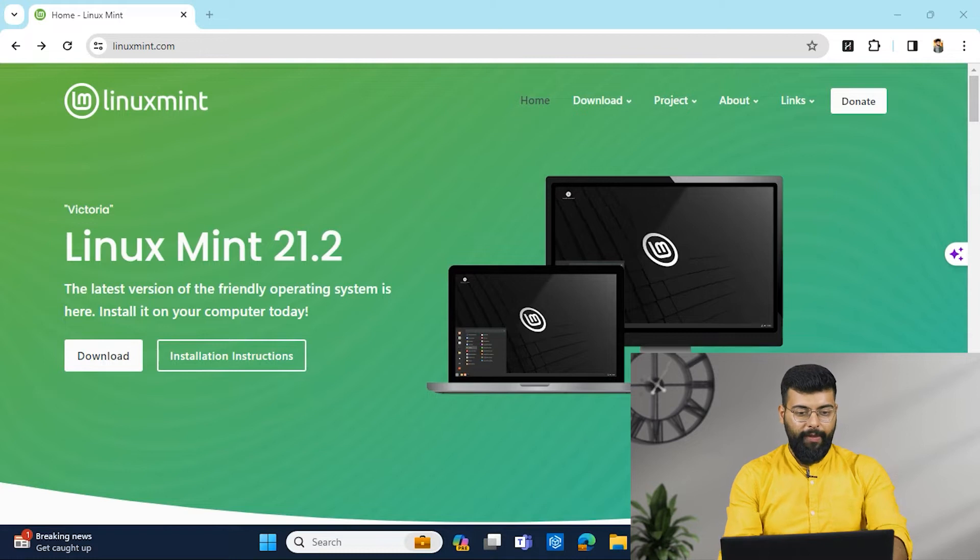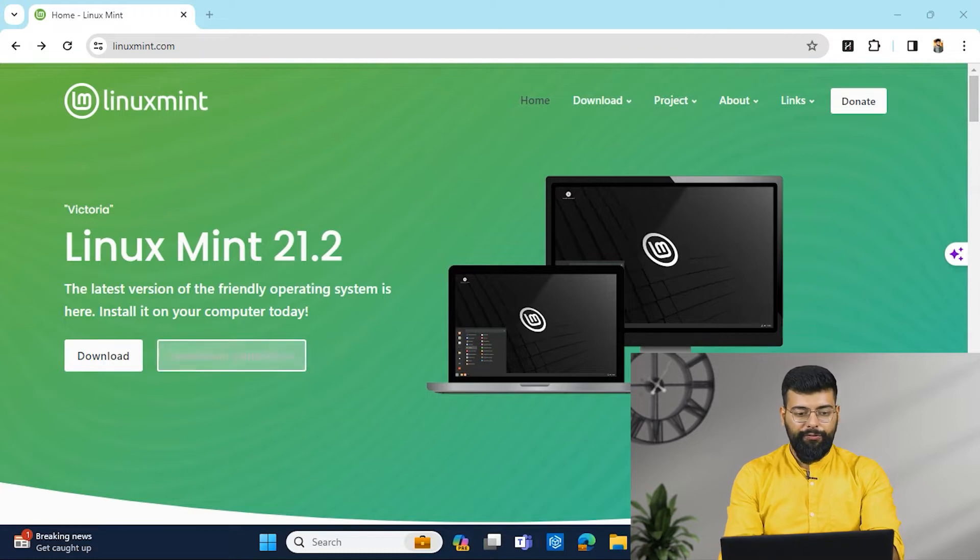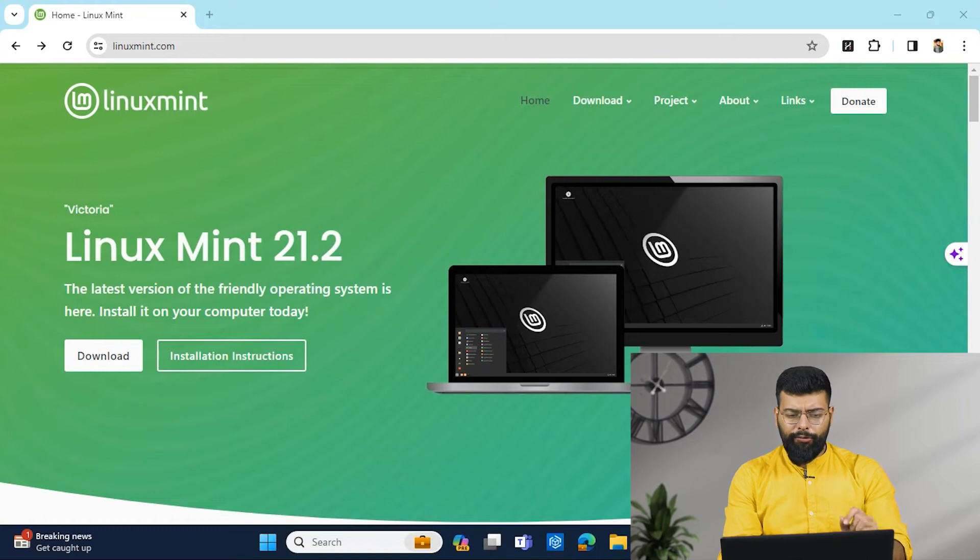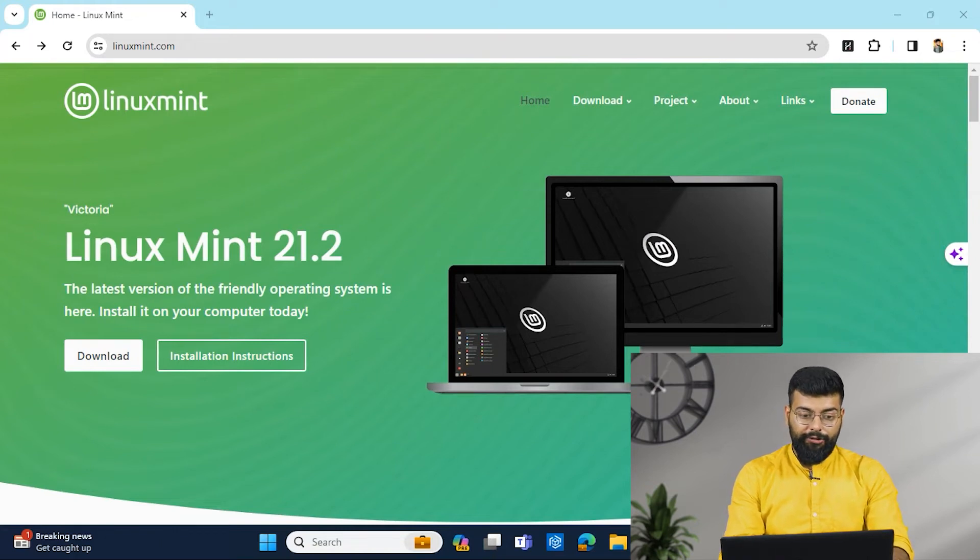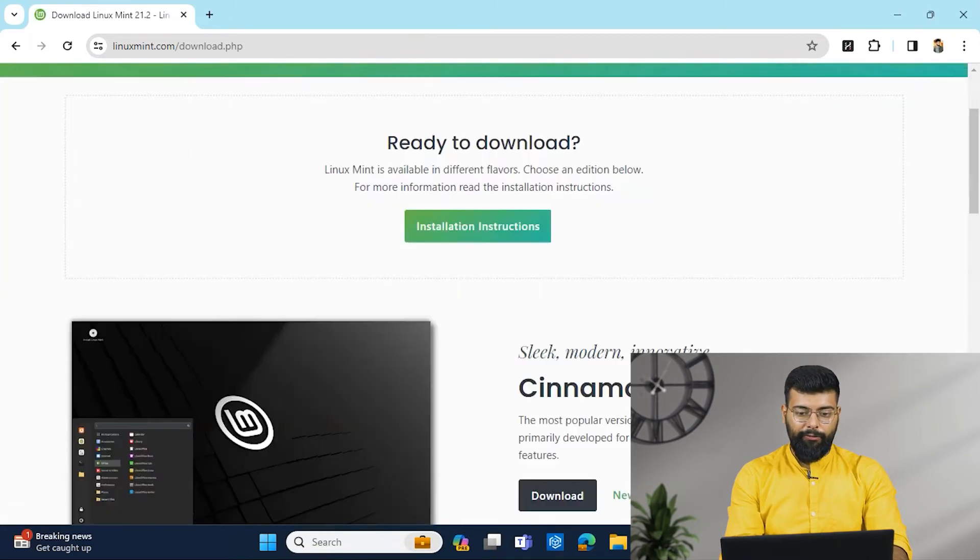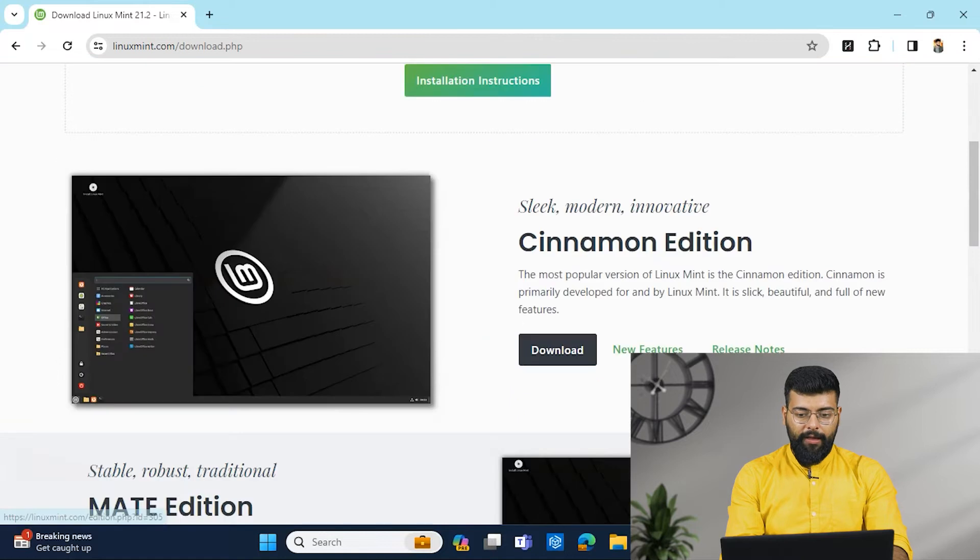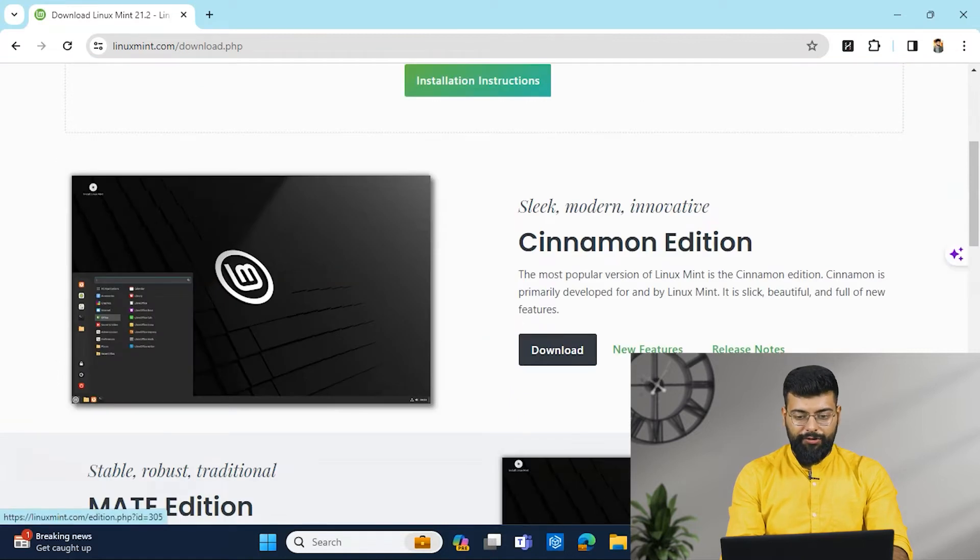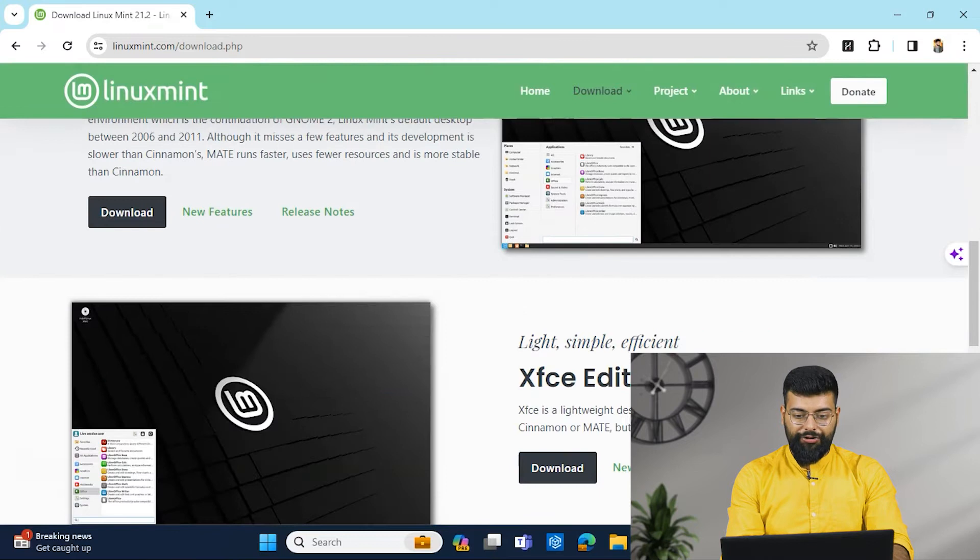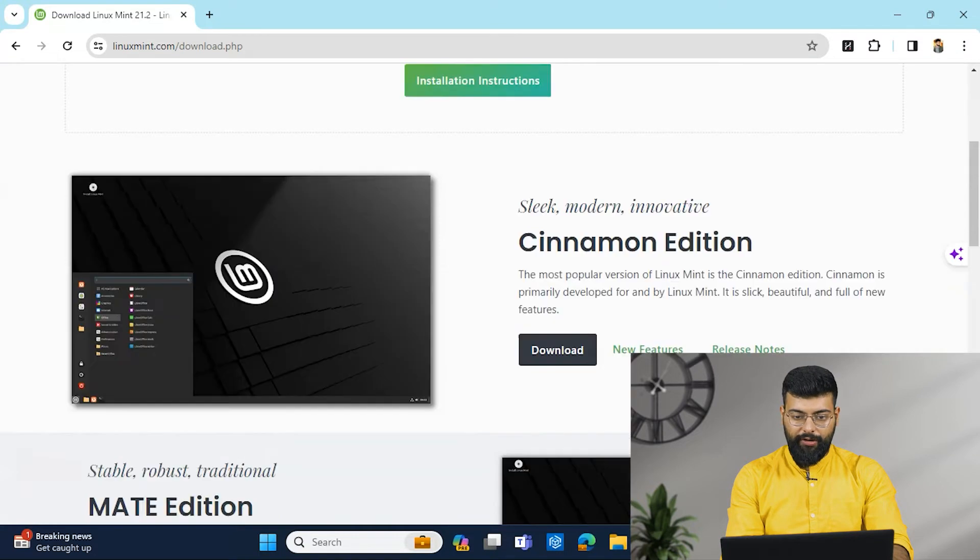So now, moving on to the demo part. And here, first we will see the Linux Mint website. And do you know that Linux Mint has three versions? So first we will click on download.